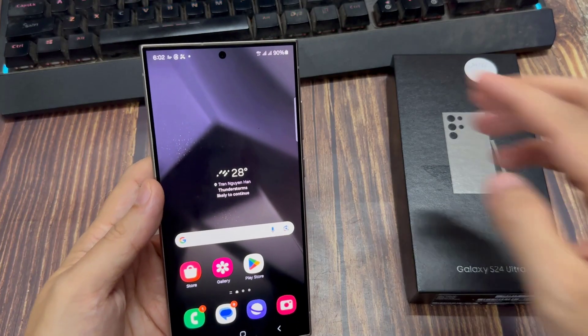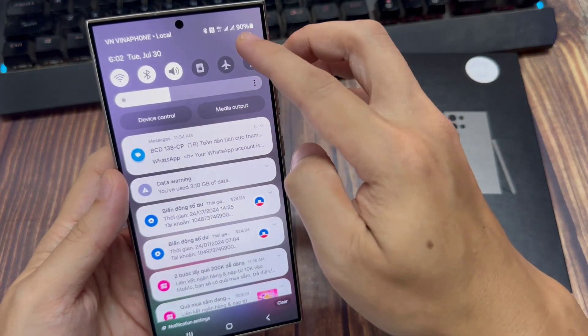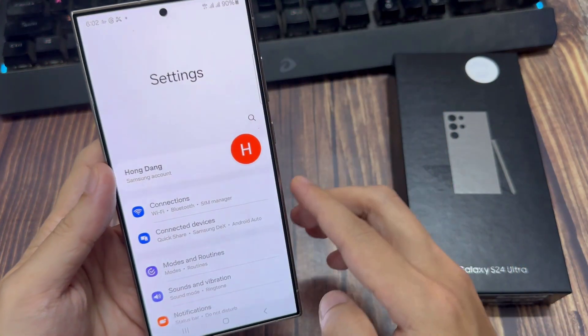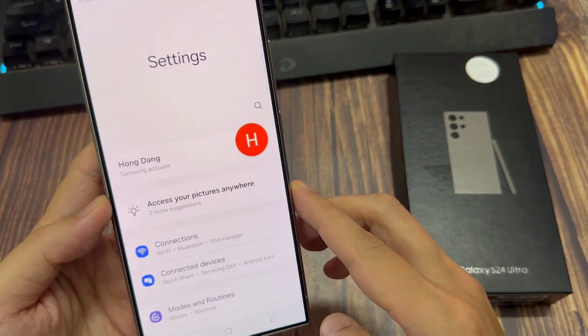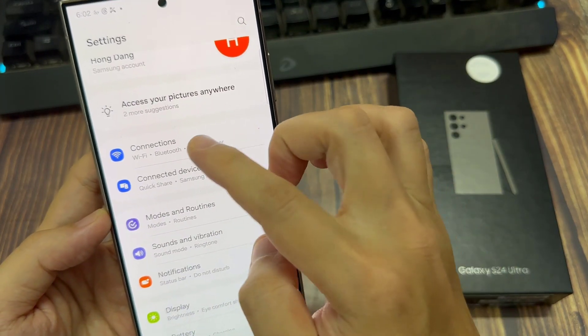From the home screen, swipe down at the top and tap on the settings icon. In the settings page, go down and tap on connections.